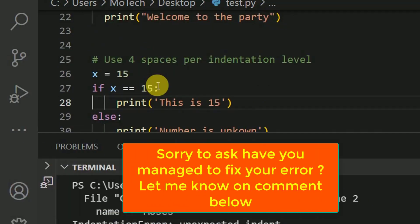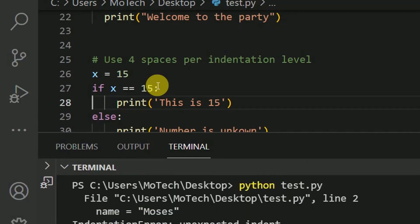So actually, this is all about how you can solve indentation error. I hope your error is now fixed. Let me know on comment below what first came in your mind when you faced this error in Python.